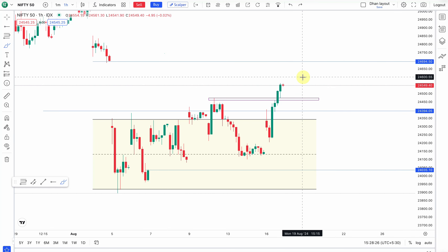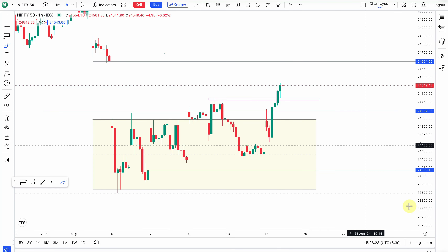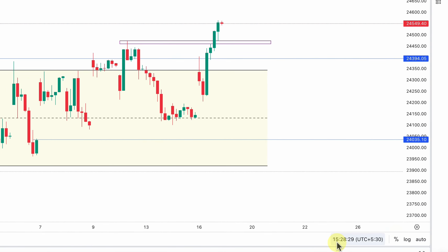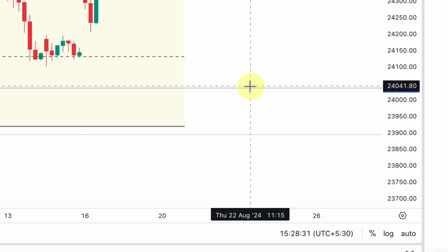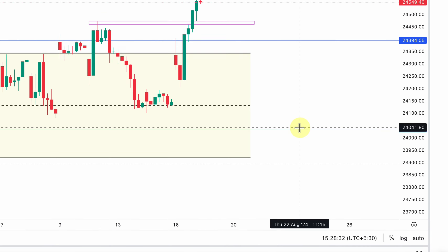Hello guys, welcome to Stockton. This is a live market. It's 3:28 and we are closing the market.